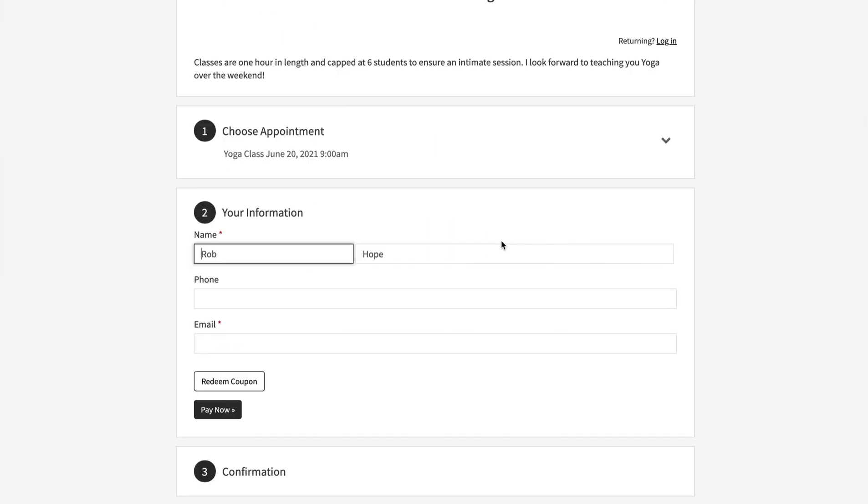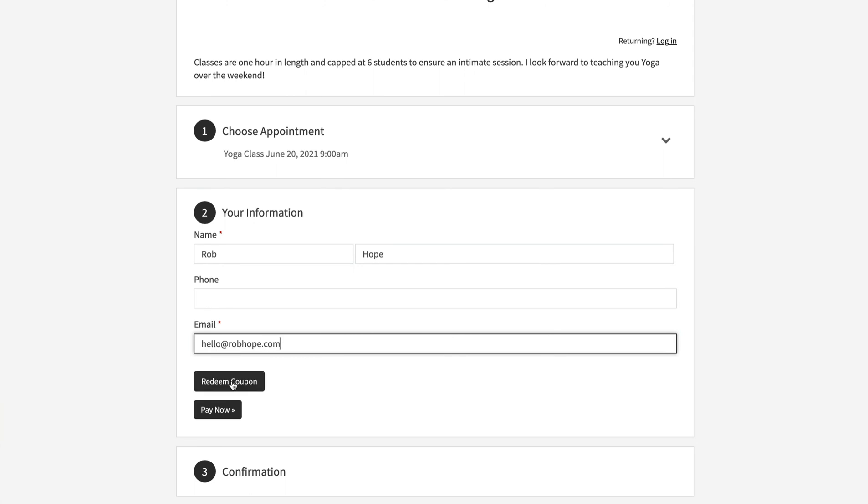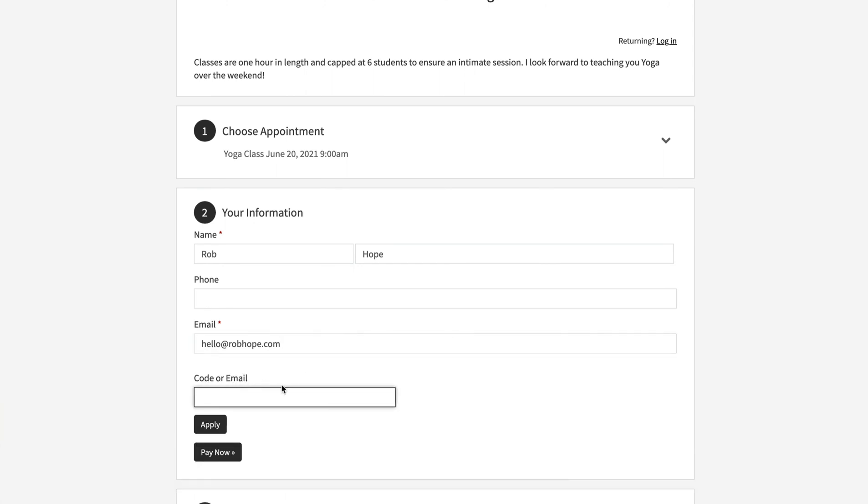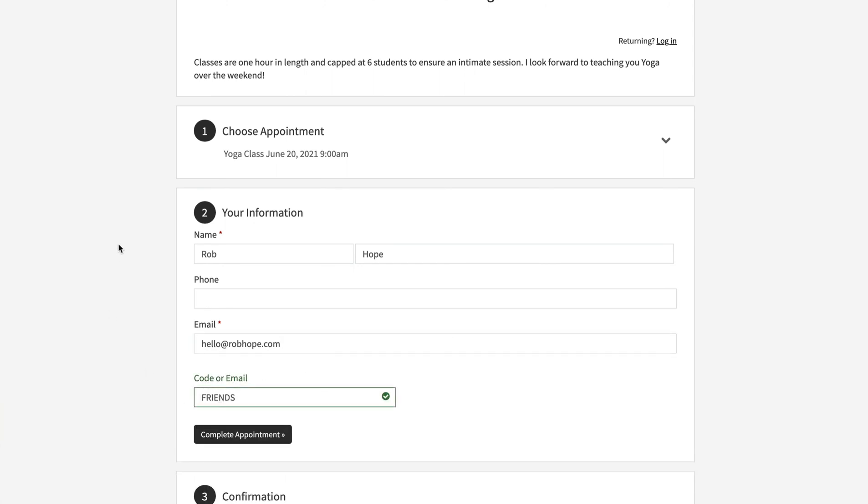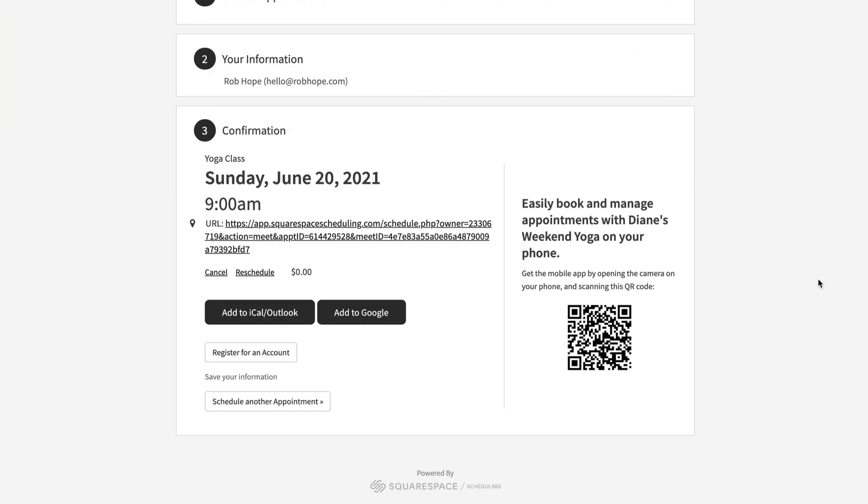Now your customer, or in this case your friend, proceeds to enter in their name, then their email, and redeem their friend's coupon for 100% off the $20 payment. When they complete the appointment they are presented with a neat confirmation.